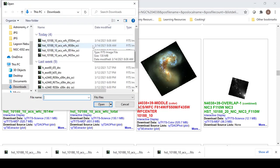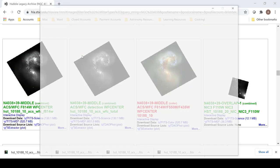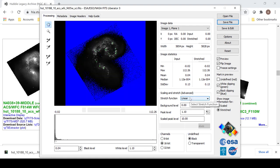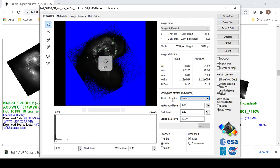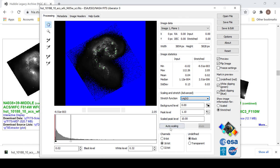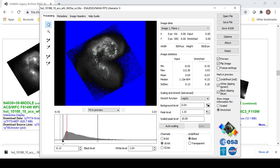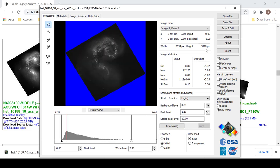Once the files have been downloaded, open up FITS Liberator and choose the files that you would like to convert to a TIFF file. In this case, I will start with 435 or my blue file. Choose a stretch function of log of X and choose Auto Scaling.